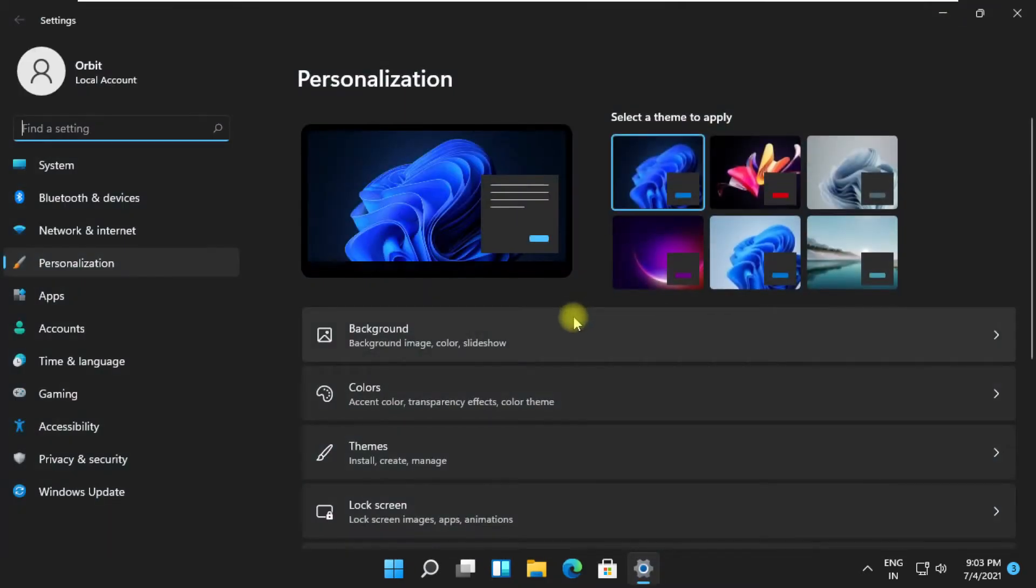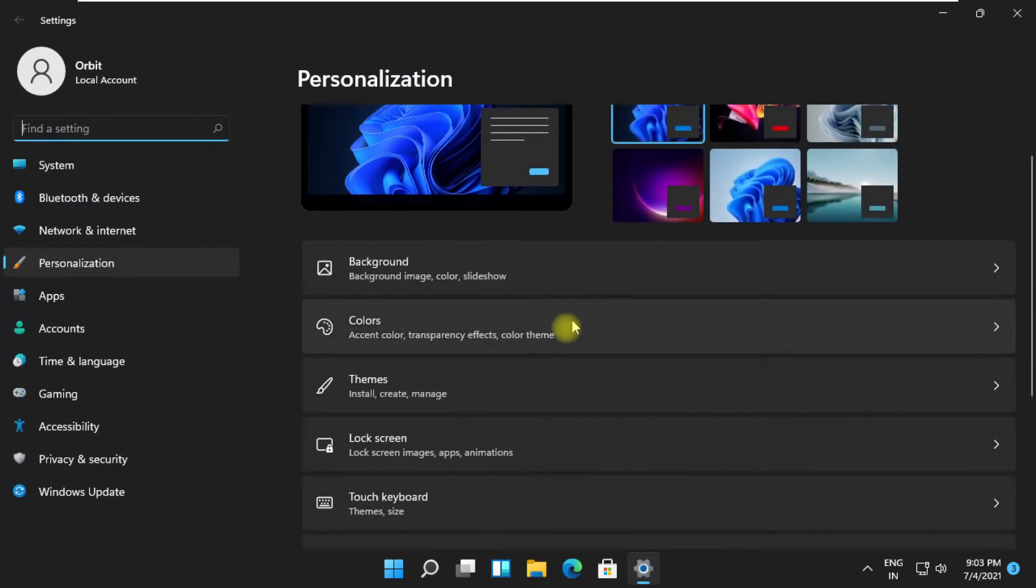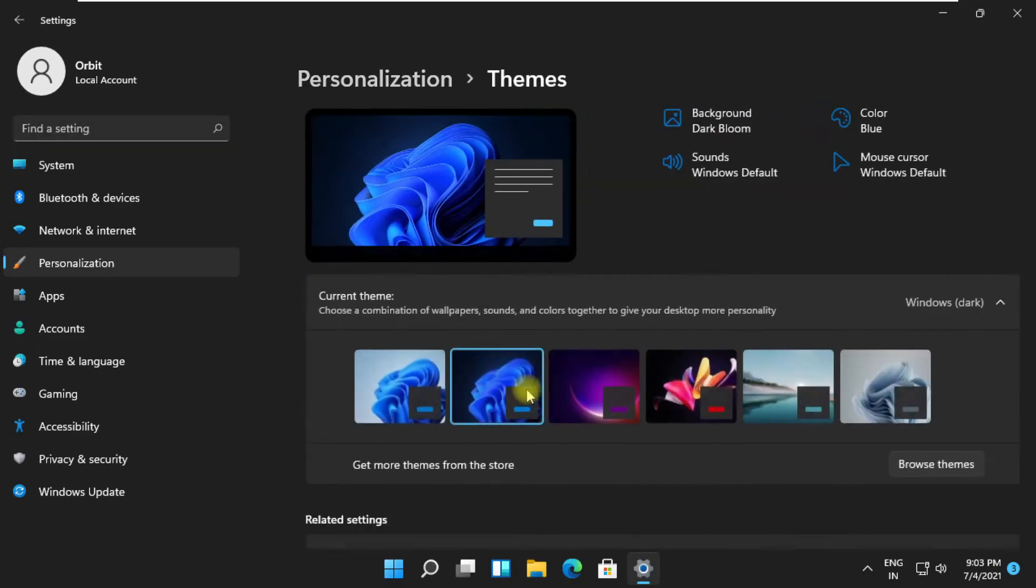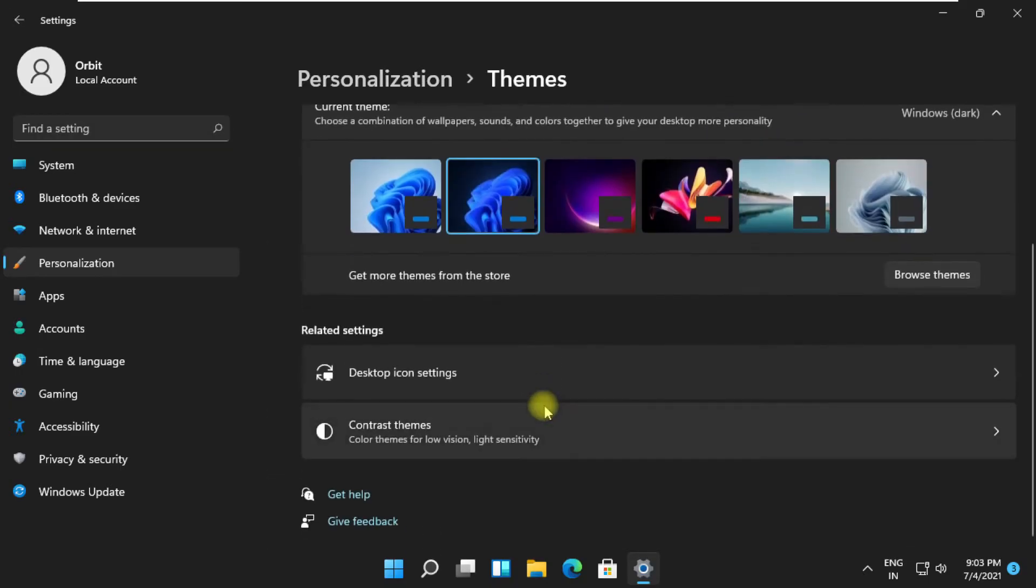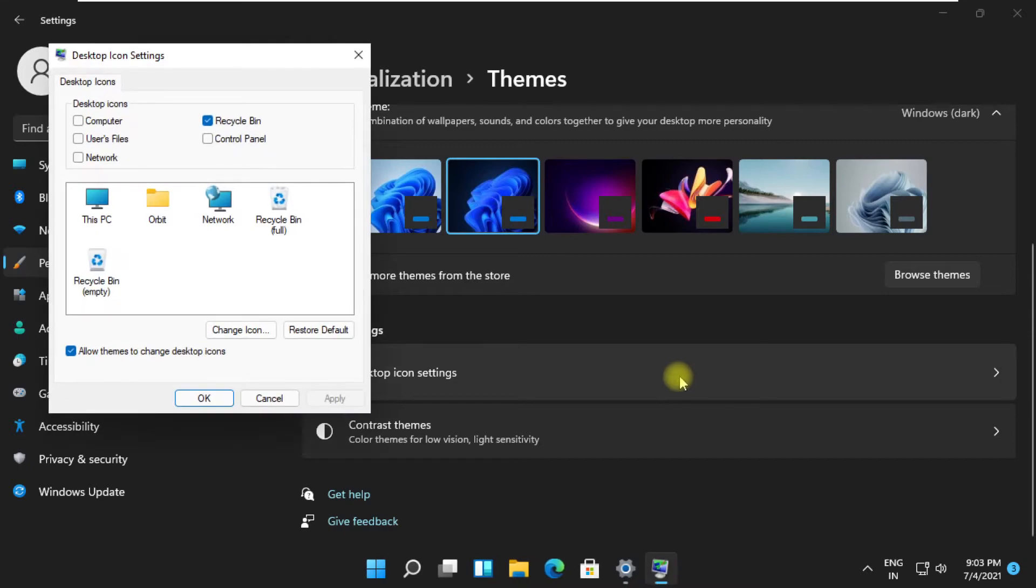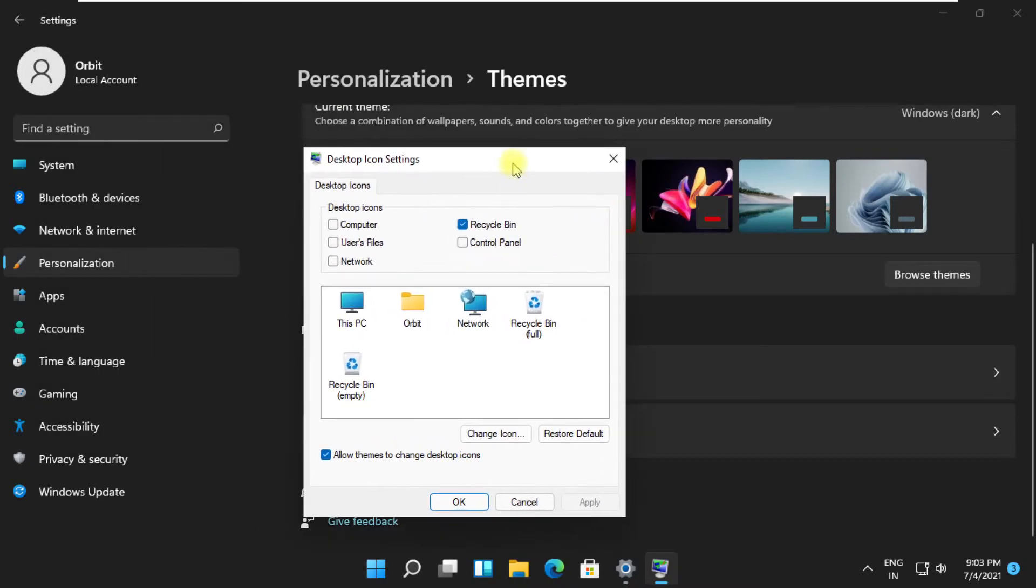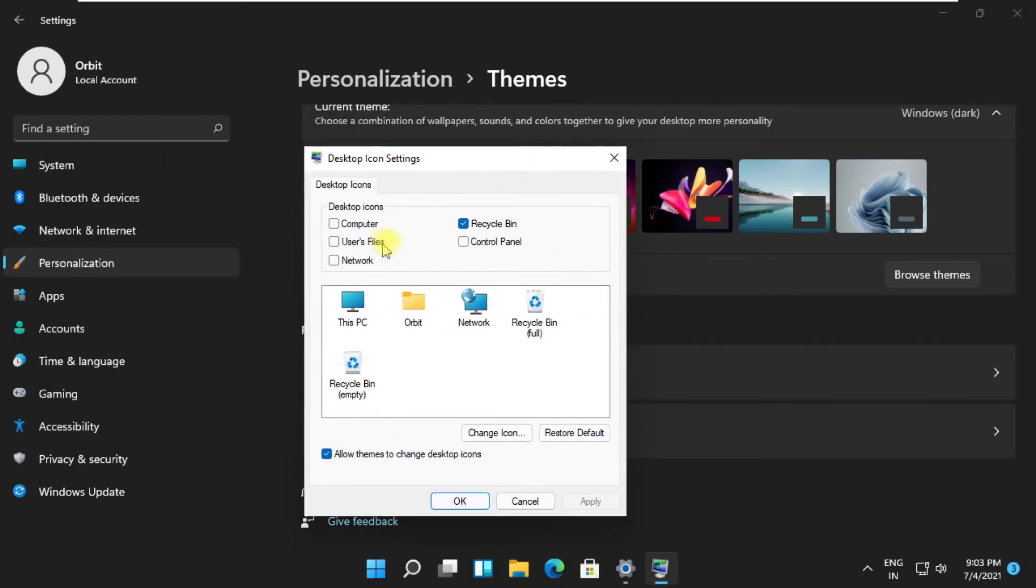On this window, click on Themes. Then just scroll down and click on Desktop icon settings. On this tab, just check this box.